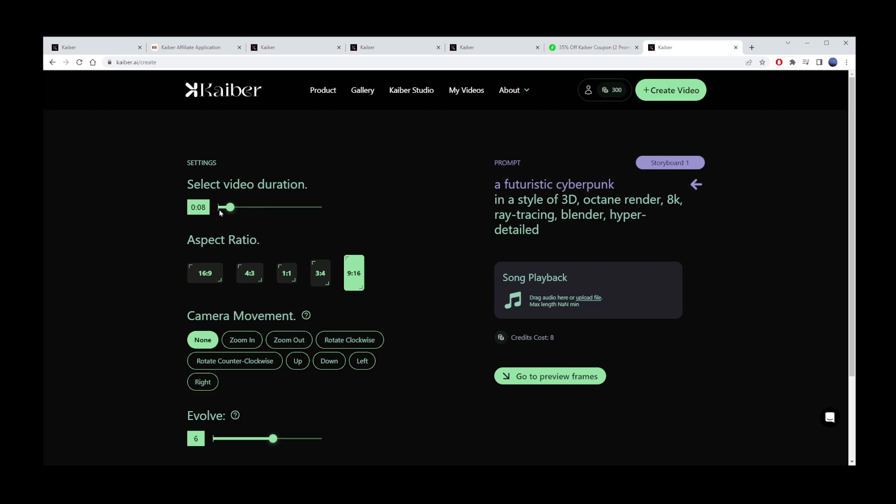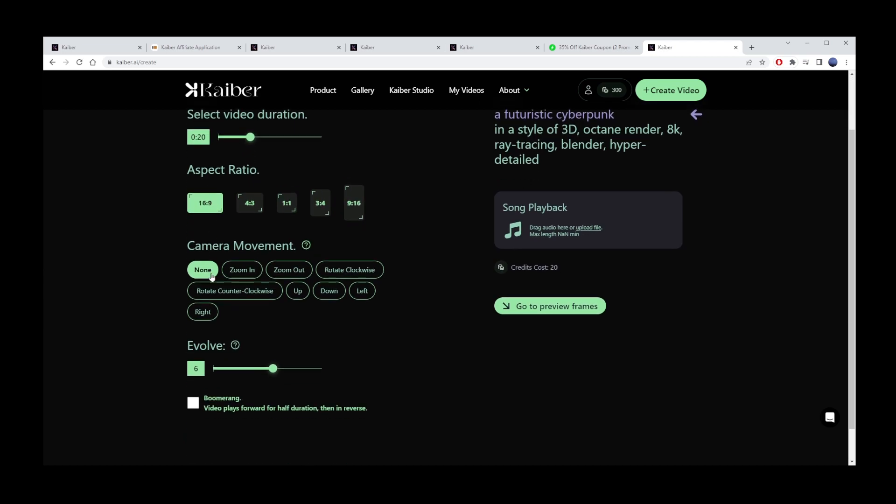Choose how long you want your AI video to be. I'll choose 20 seconds. Now choose aspect ratio for your AI video. Next, choose whether you want the camera movement to be still, zoom in, or zoom out. I'll pick Zoom In just to try it out.